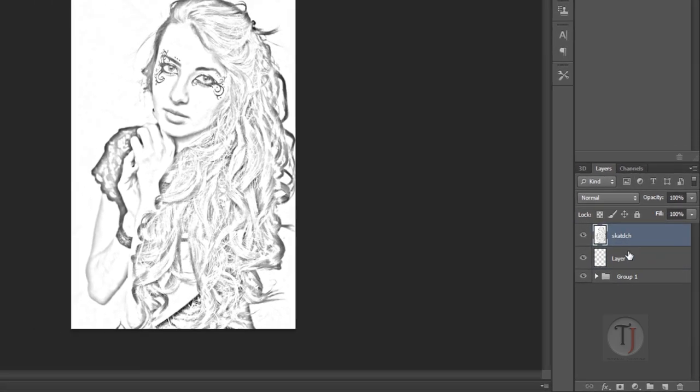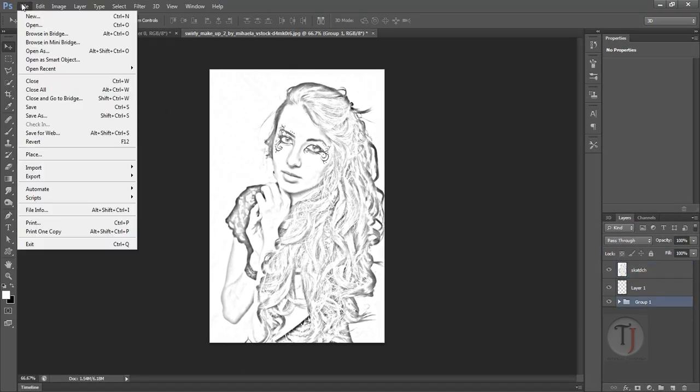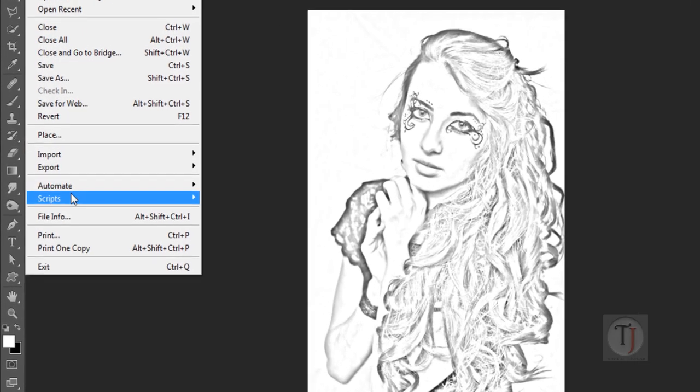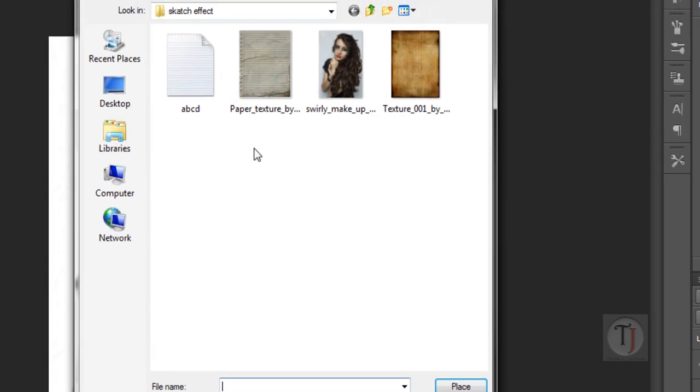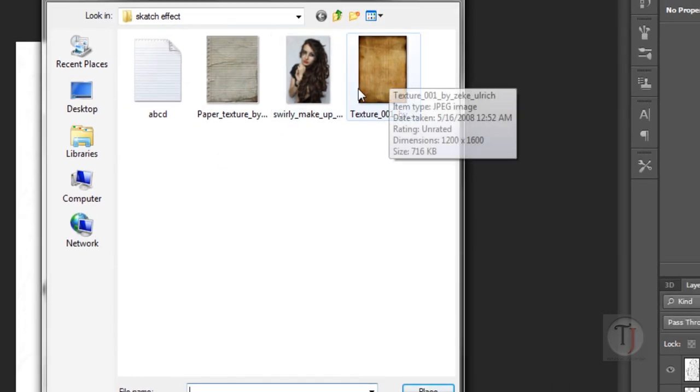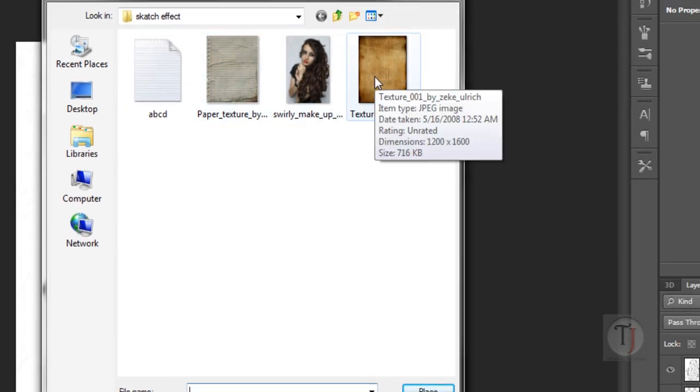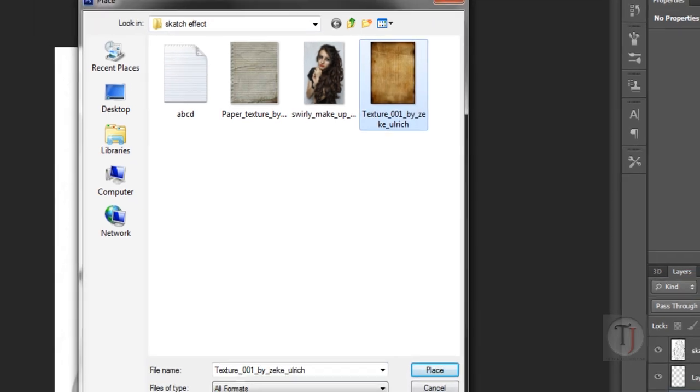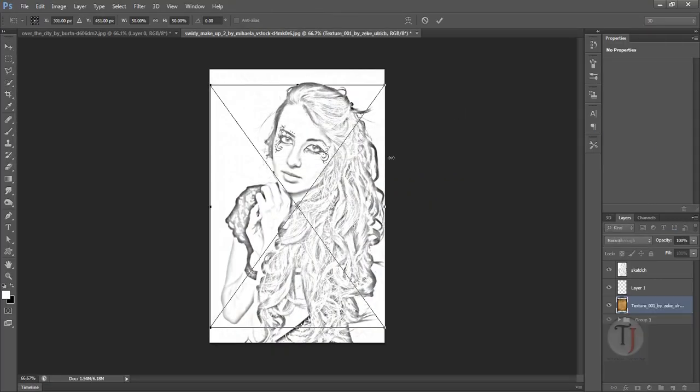Now go to File and select Place and place this paper texture. I have provided the link in the description for the download, it's totally free. So place your texture here and hit Enter.